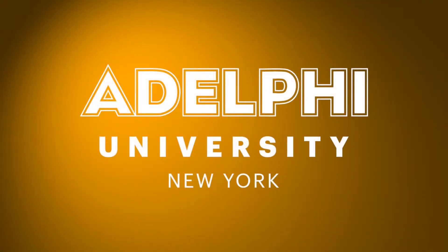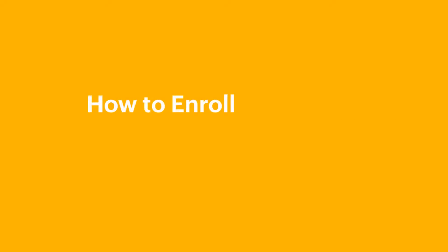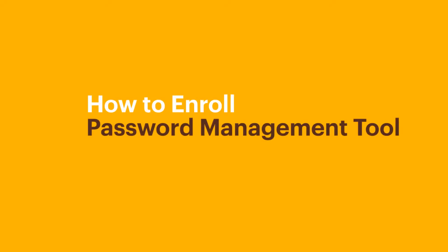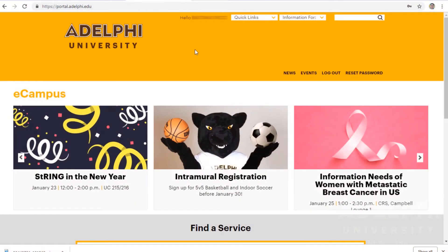Hello and welcome to an Adelphi University IT video tutorial. Today I will be showing you how to enroll in our password management tool. The reason for this password management tool, powered by Microsoft, is to maximize password security while making it easy for you to manage your password.